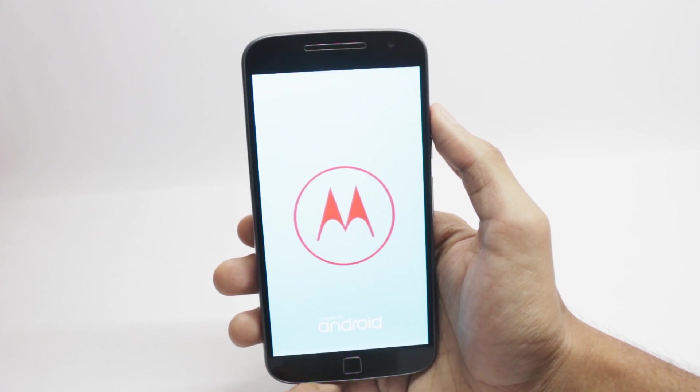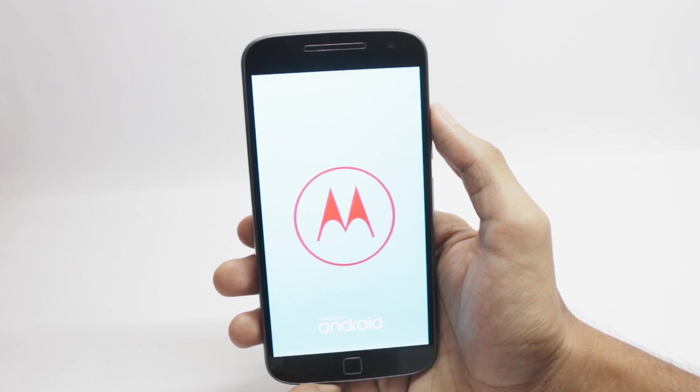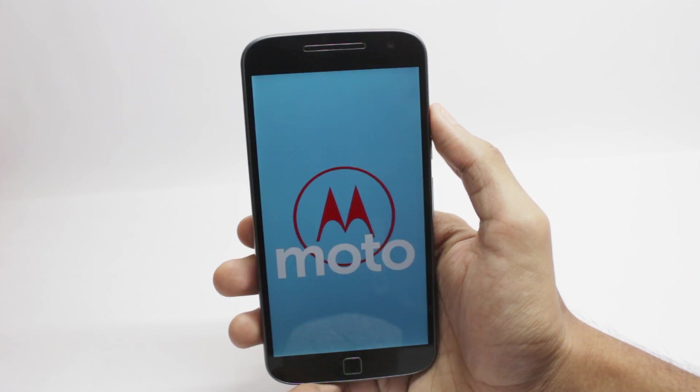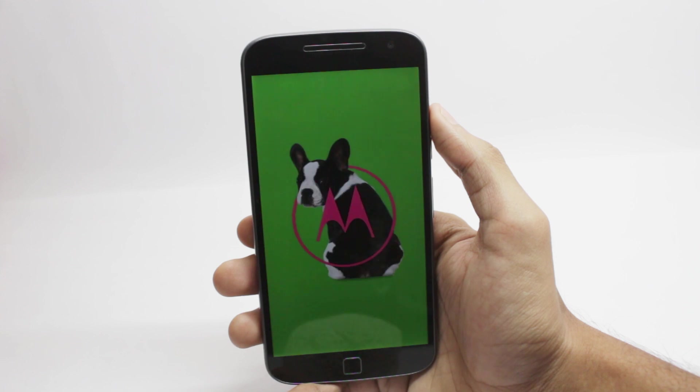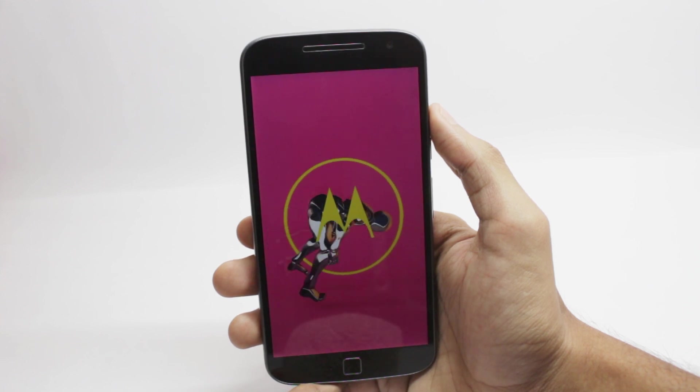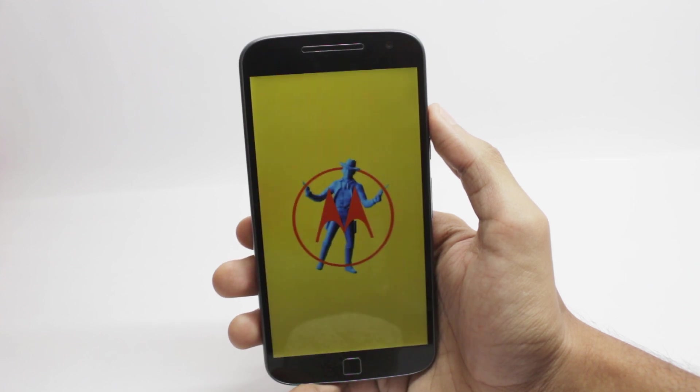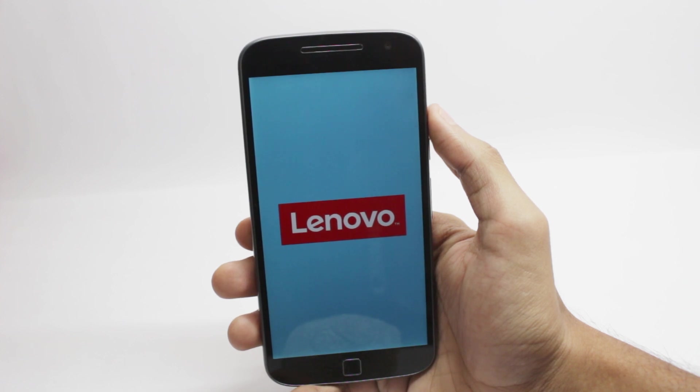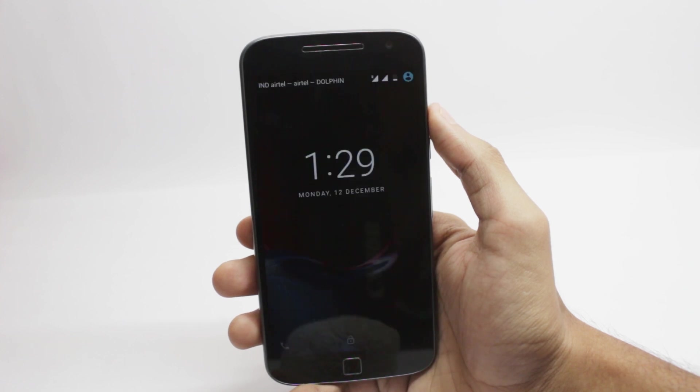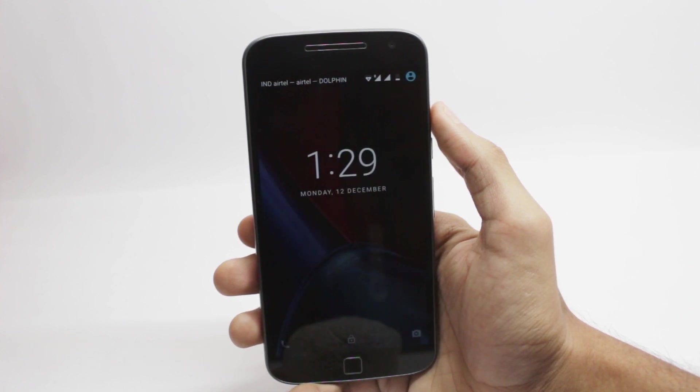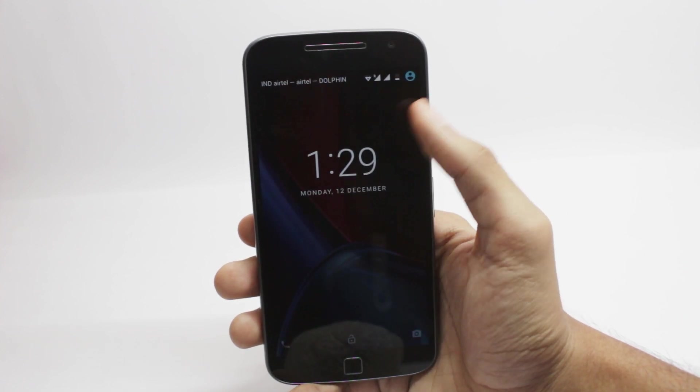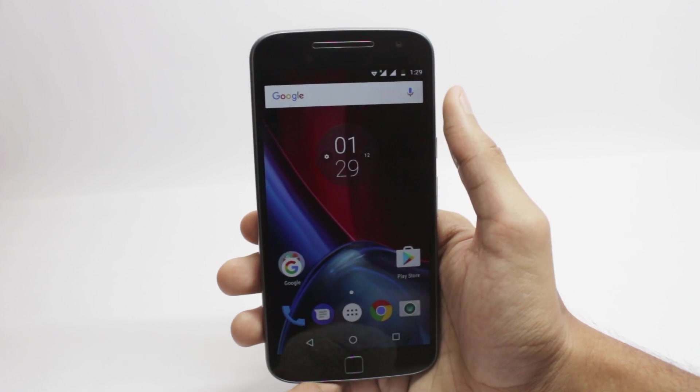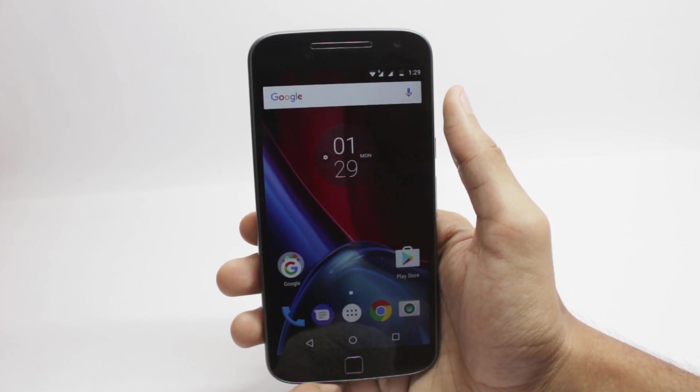So I'll start off with the questions first. I'll give some basic information about the update. The security patch level is for 1st November 2016, and the build number is NPJ259311. So it is the official December update for the Moto G4 Plus. Yes, you will get further updates from Motorola even after flashing this OTA file.